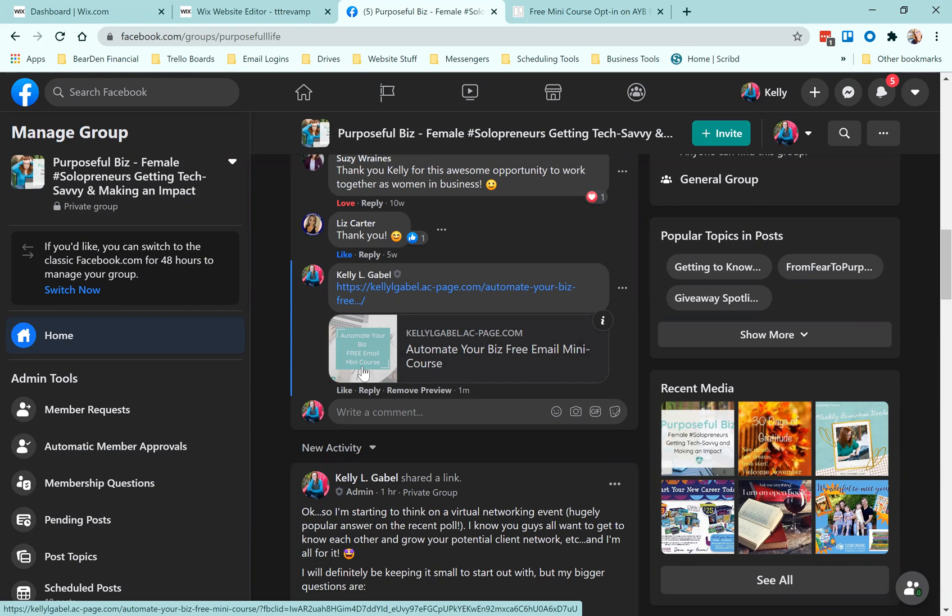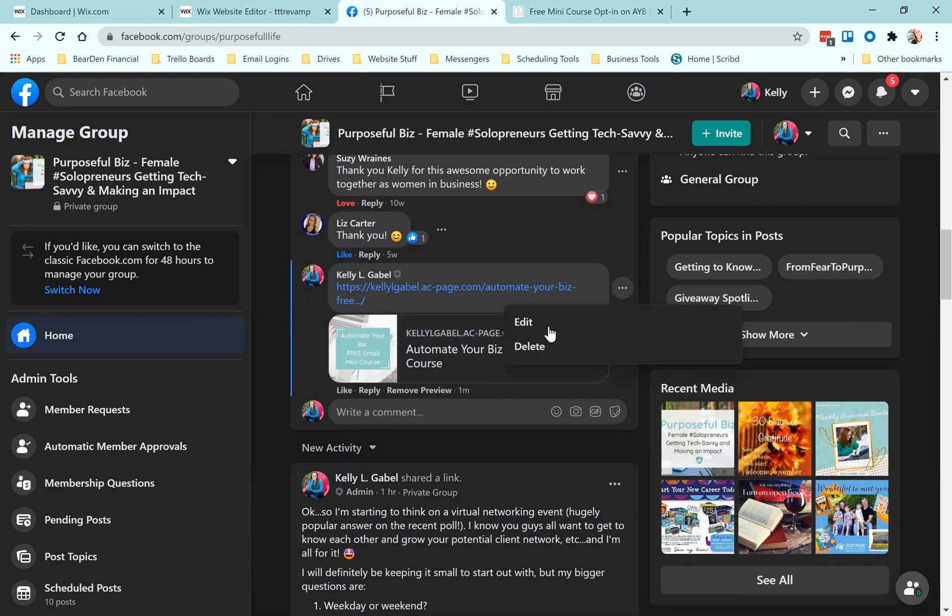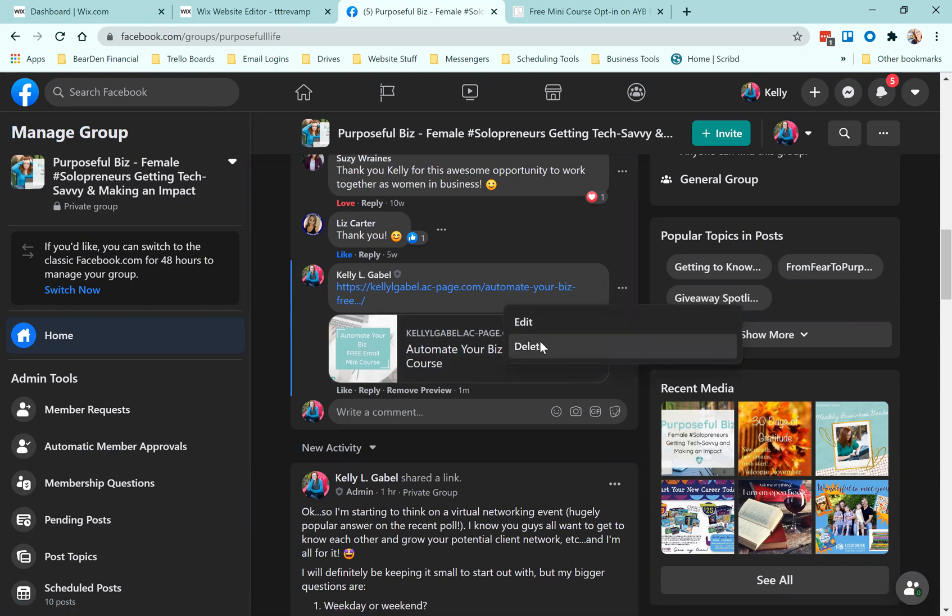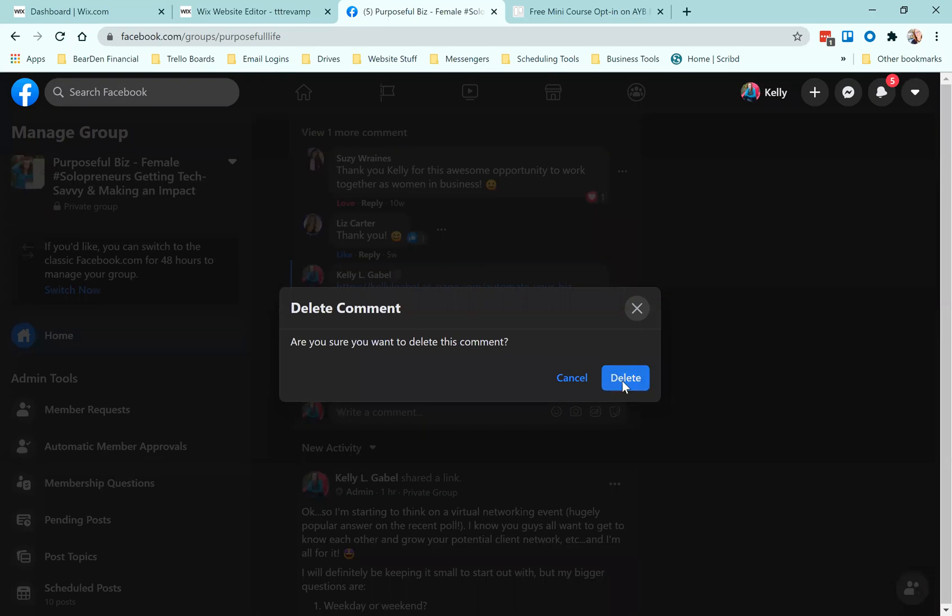So anyways, that's pretty much it. Pretty simple. So there is your tech savvy helpful hint for the day. And I hope that you like it.